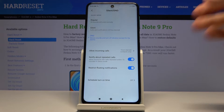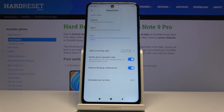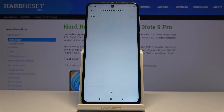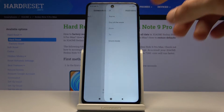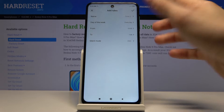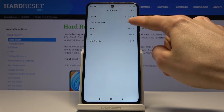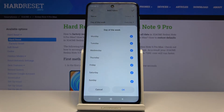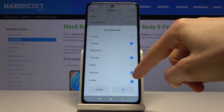Then there's 'Restricted floating notifications,' which will remove floating notifications. Below that you have 'Schedule' — tap on it and you can set up a schedule, name it whatever you want, and choose the days of the week in a custom selection.